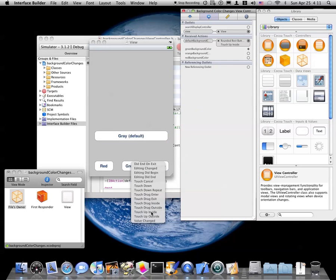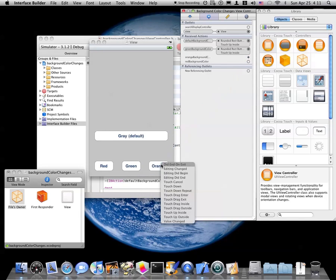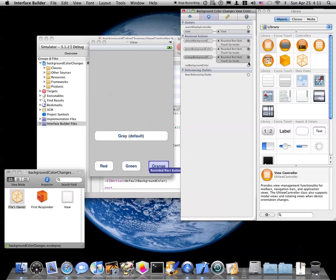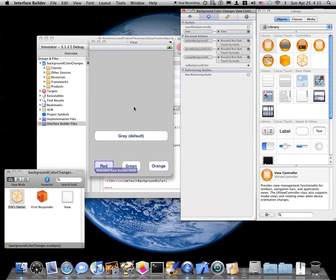Touch up inside. Orange background color goes to orange, touch up inside. Background color goes to red, touch up inside.